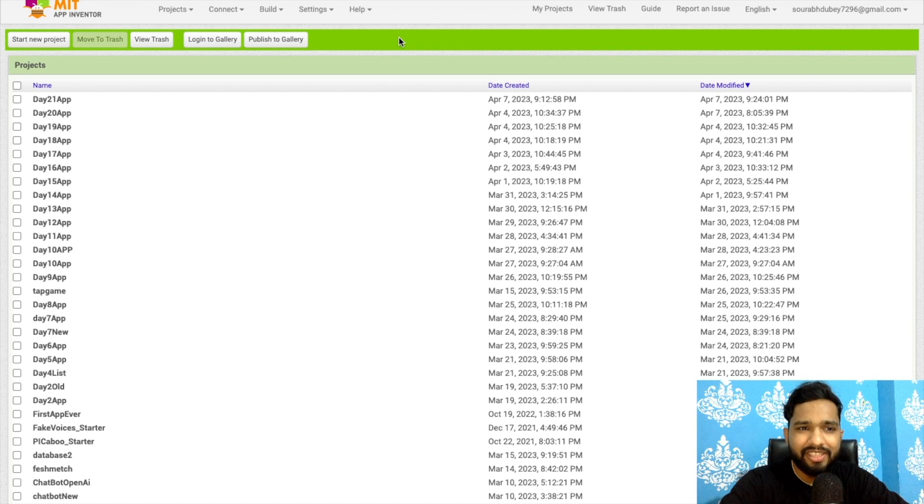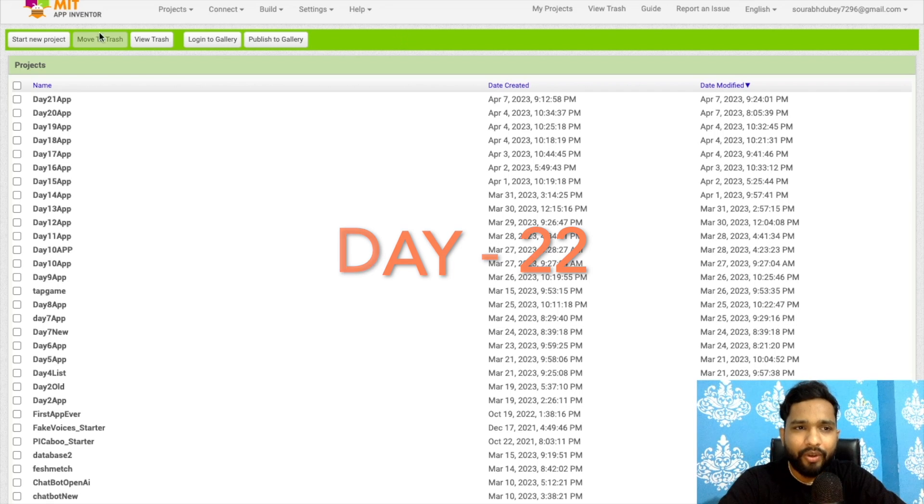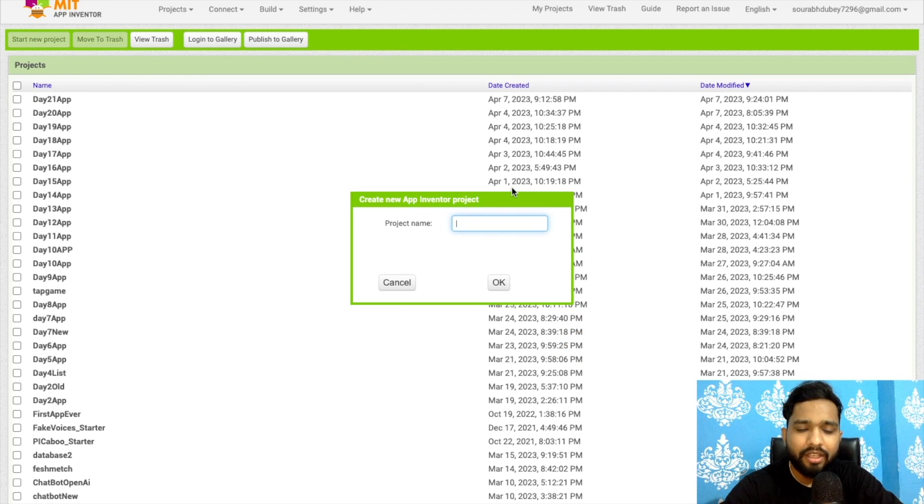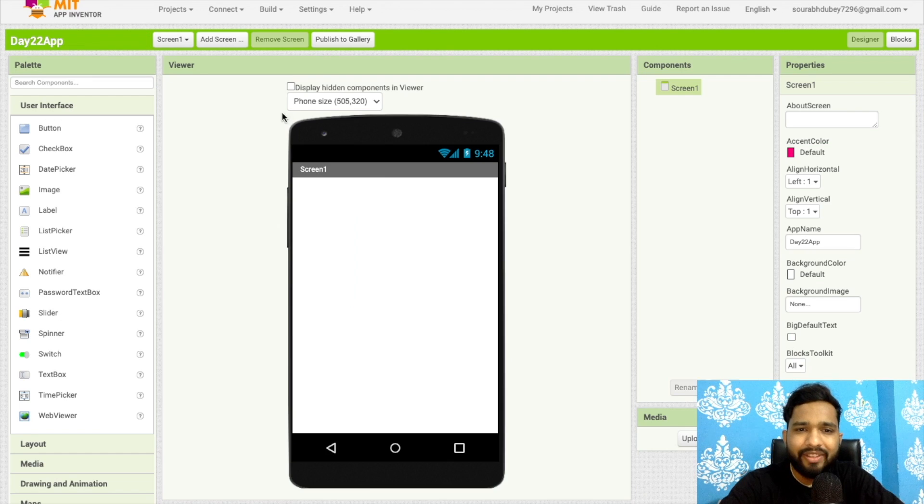Hello guys, welcome back to my channel. This is day 22 of MIT App Inventor series. Click on 'Sign Your Project' and my project name is day 22.